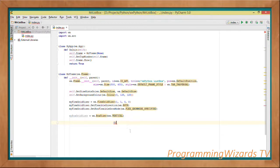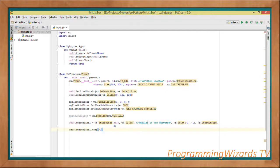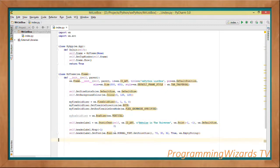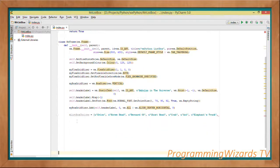We're going to have a label on top of our ListBox. We create a StaticText, calling it the header label, and pass in the text for that label. Then we set the font and add the label to our BoxSizer using the Add method.